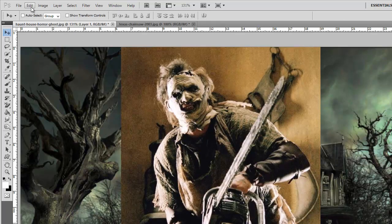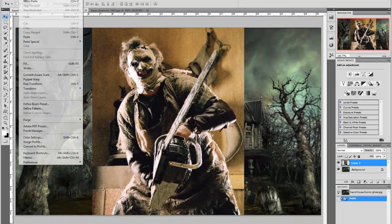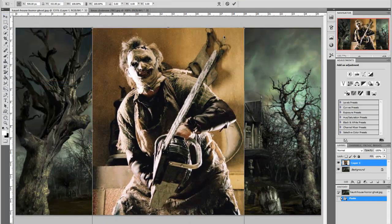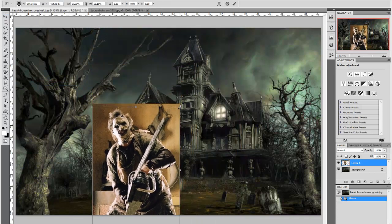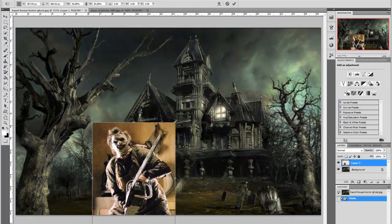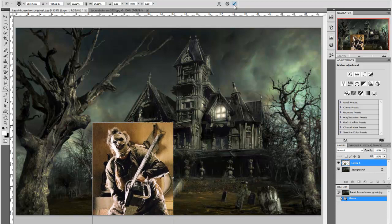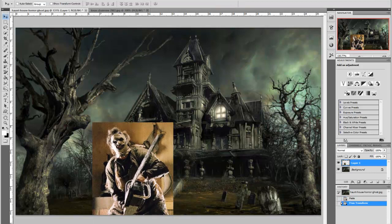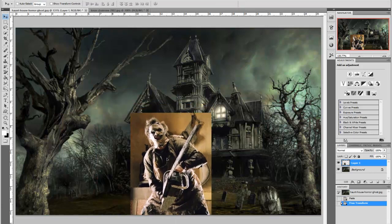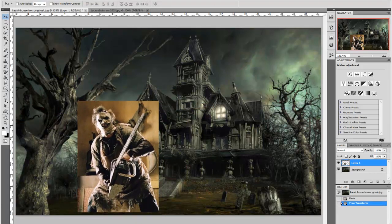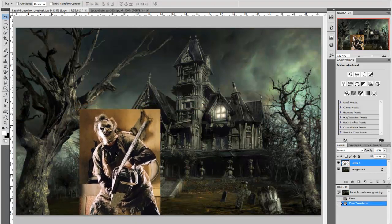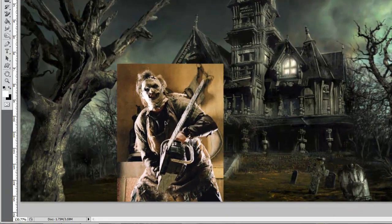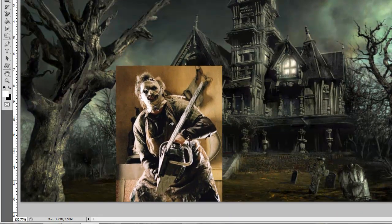Go back to edit, free transform and grabbing a corner we're going to move that down slightly just to try and keep it in proportion with the background. Click OK. Once you've positioned him you can still move him about whatever you feel is appropriate for your image. For this one we'll leave it around there.